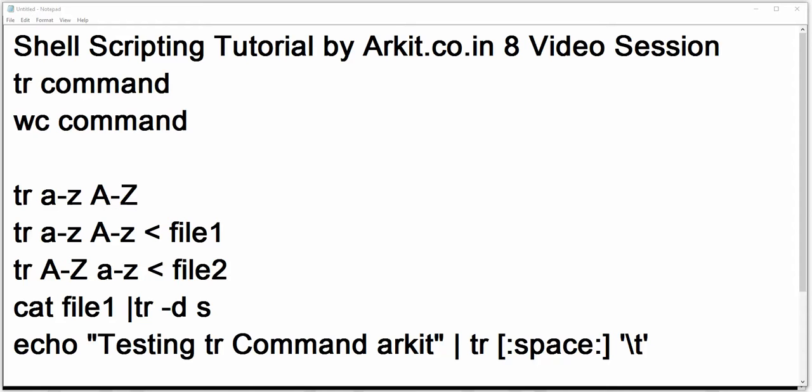Welcome to shell scripting tutorial by ARKIT. This is the 8th video session in this series of tutorial. In this session we are going to learn about the tr command and the wc command.